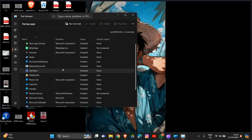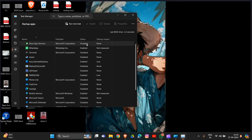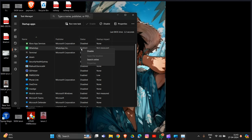Here you can see the startup apps listed. Disable all the ones that are enabled — simply click to disable any app here, as these may be causing problems in your gaming space.